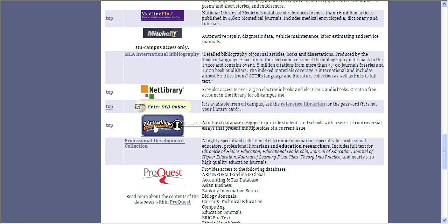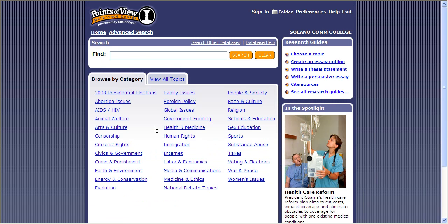This database is designed to provide easily searchable information on a variety of controversial topics — really topics that have clear sides to them. I'm going to go ahead and click on the icon. You can see that these larger categories immediately come up. You can also search here in the search box if you already know your topic.